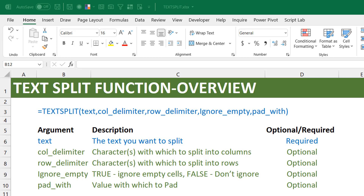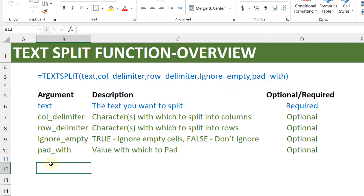TEXTSPLIT is really just text-to-columns with a formula. The arguments are: 'text' — the string containing the delimiter; 'col_delimiter' — what to split across columns; 'row_delimiter' — what to split down rows; 'ignore_empty' — whether to skip empty cells from consecutive delimiters; and 'pad_with' — what to show when a row has fewer entries than expected, similar to IFERROR.